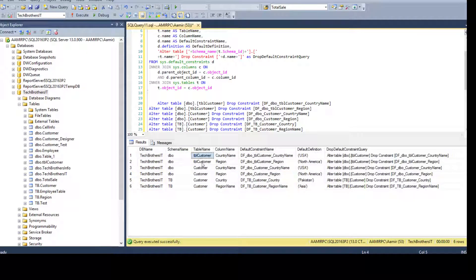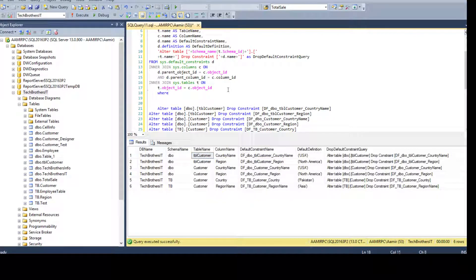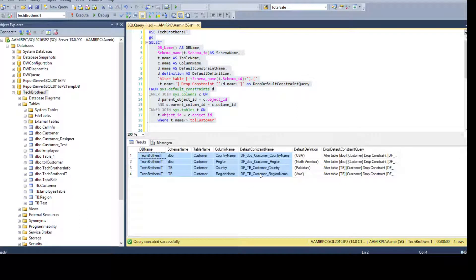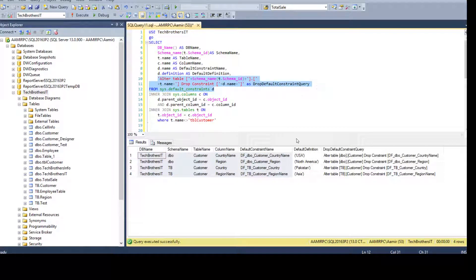If you want to ignore certain tables — for example, I don't want to include tbl_customer — you can add a WHERE clause: WHERE t.name != 'tbl_customer'. Now you can see that table is excluded from the results. You can use this filter with WHERE and not-equal-to to ignore specific tables or constraints as needed.